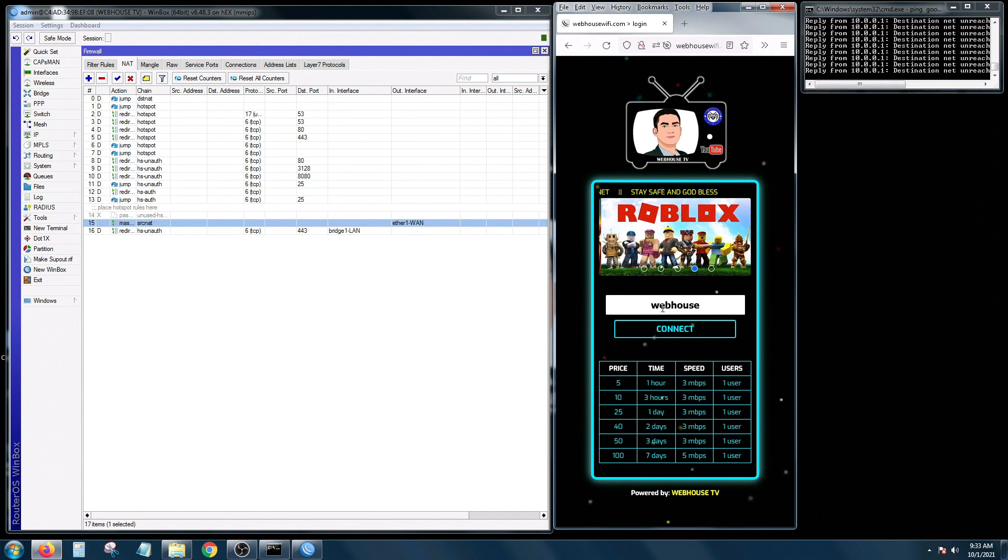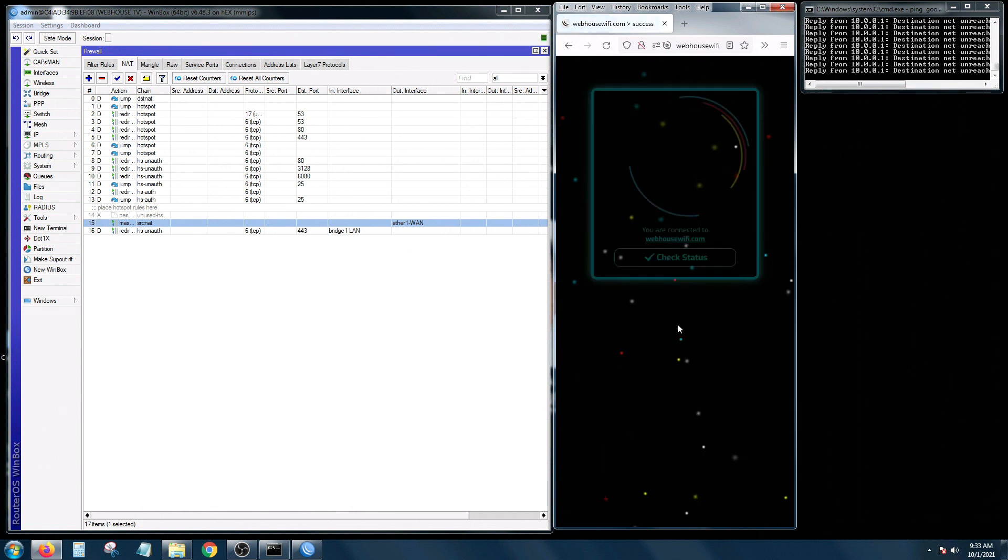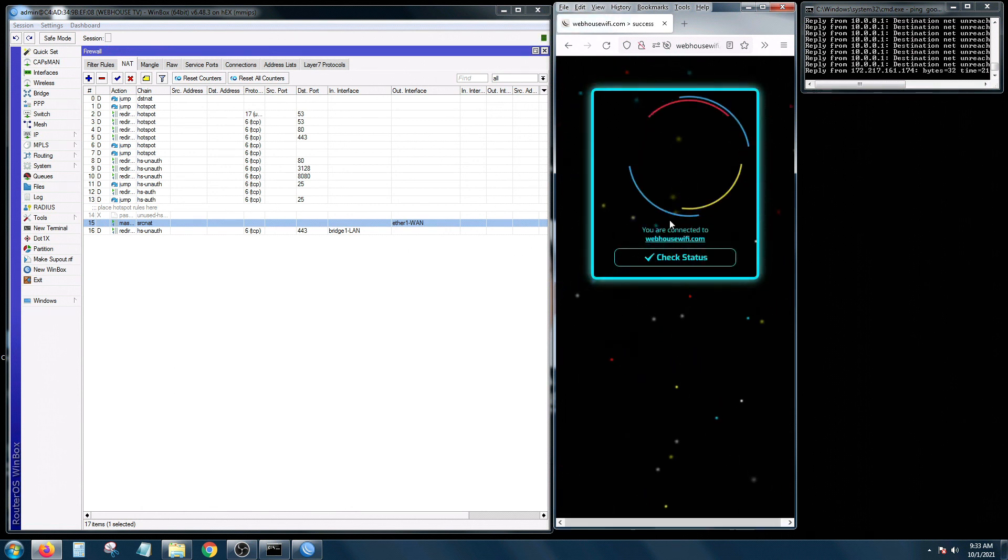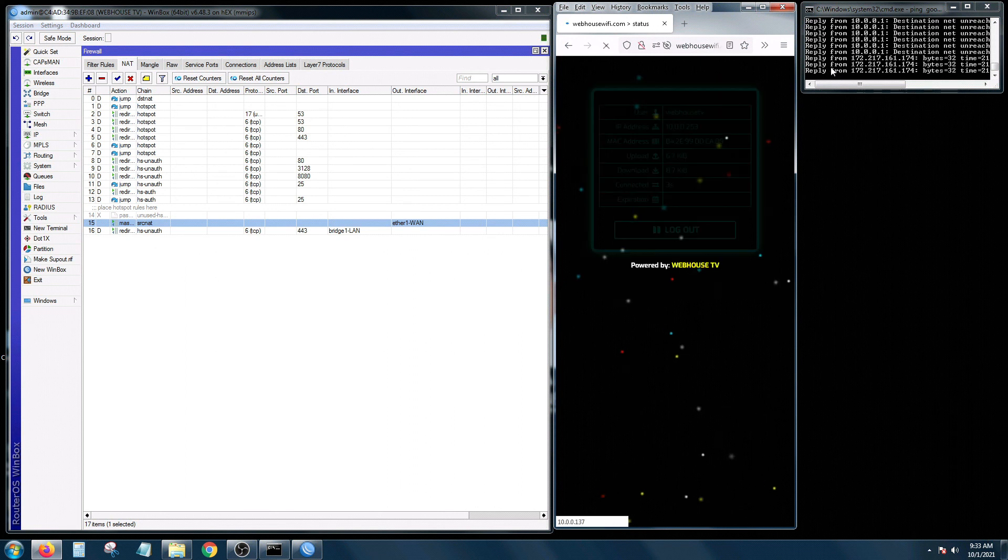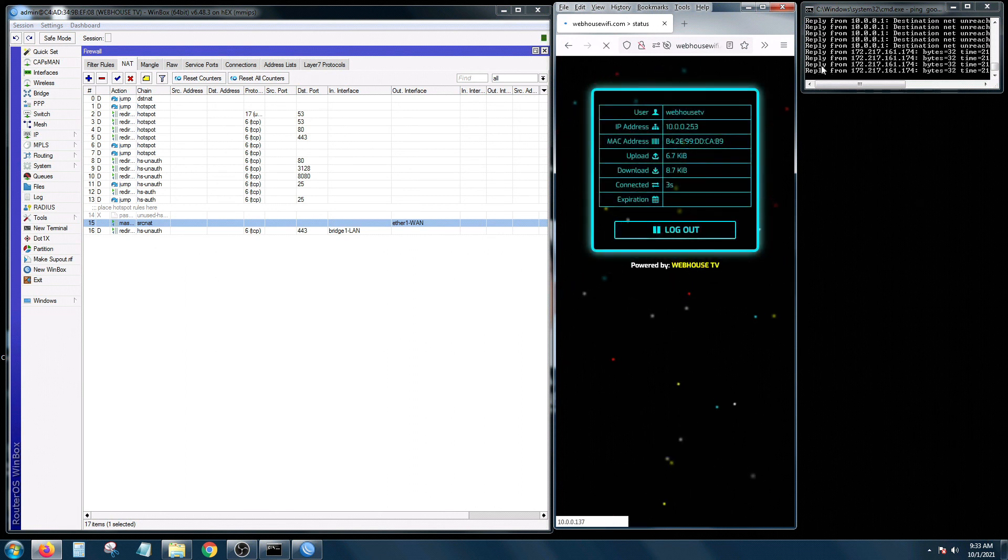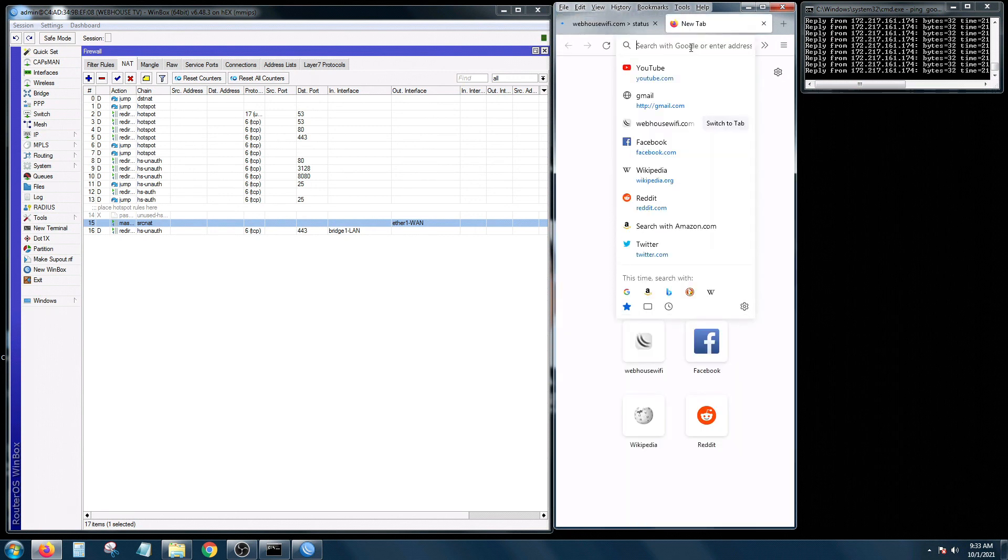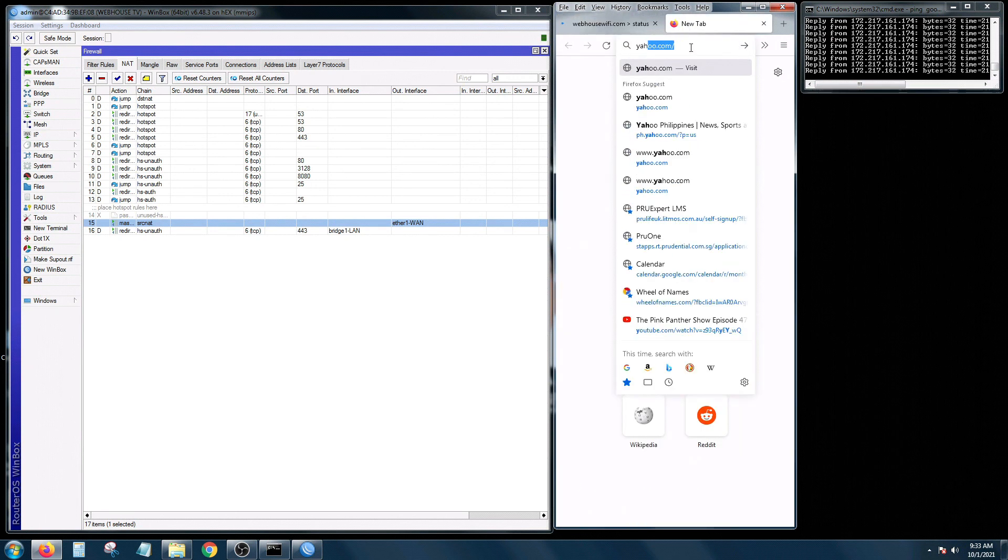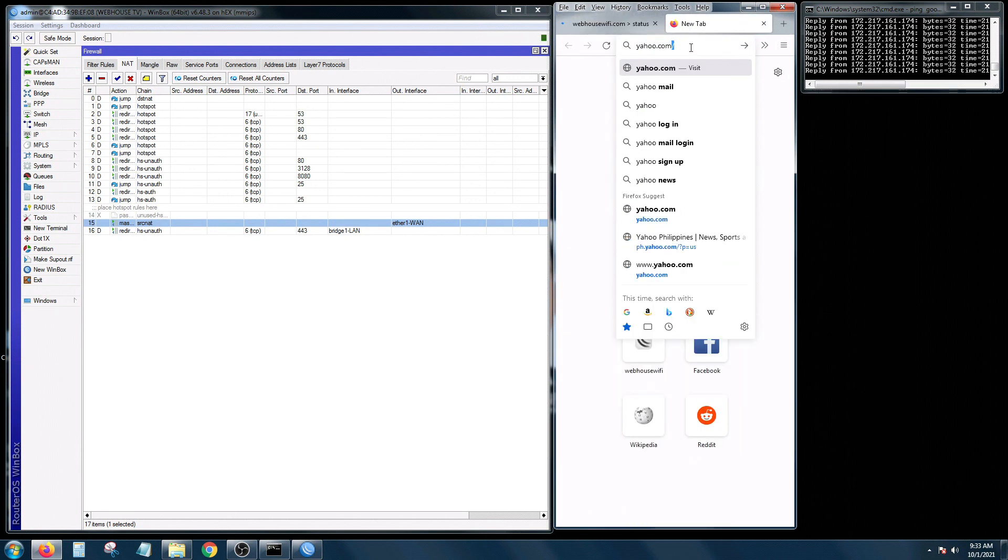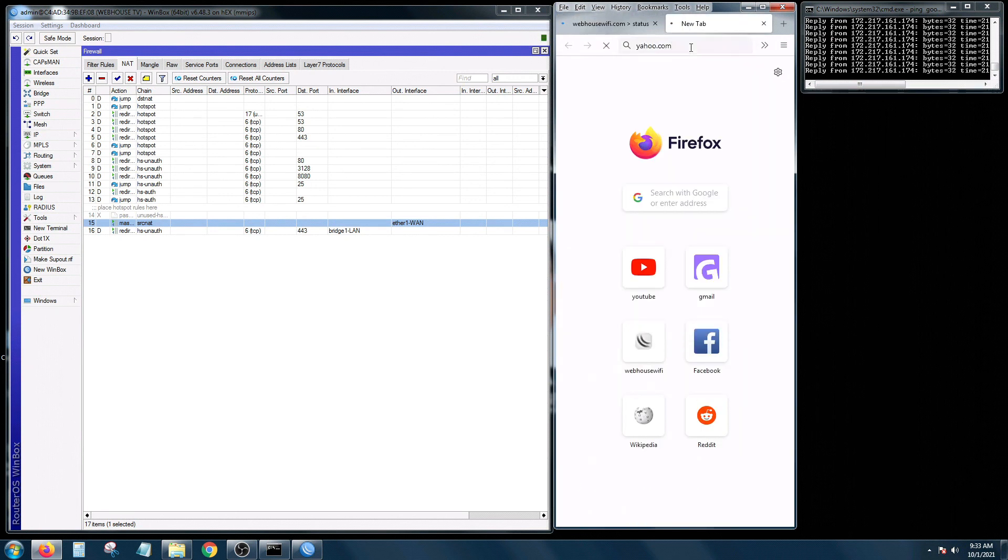And then let's just confirm if our internet is back again. So again, connect. Yes I'm connected and as you can see the replies are now starting to come up. And let's open up yahoo.com and there she is.